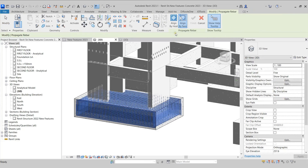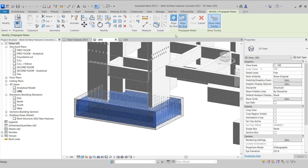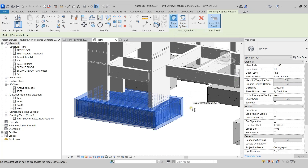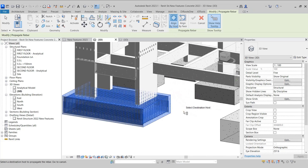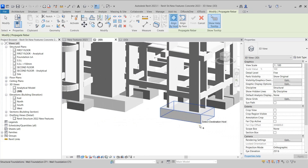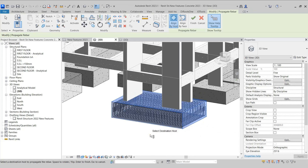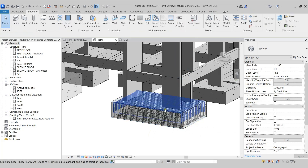We are now provided with two options: Align by Host and Align by Face. We can choose from either of these options as per our requirement. I'll select the Align by Host option here. Revit will ask us to select the Source Host, so we can select this footing here. Since it is already selected, it is asking us to select the Destination Host. I'll come to this footing and select it as the Destination Host. Revit places the rebar in this footing. I'll click Finish to complete the process.